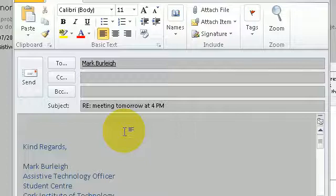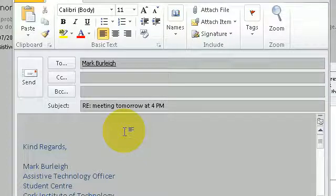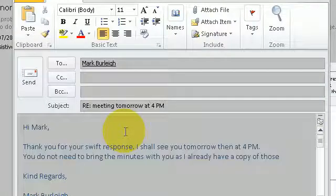You do not need to bring the minutes with you as I already have a copy of those. Full stop.